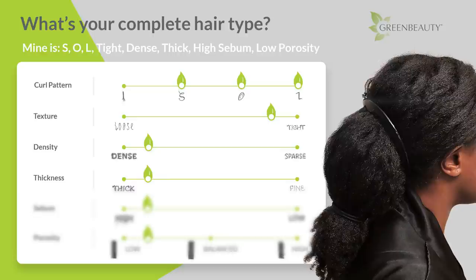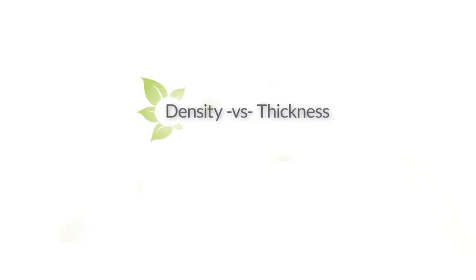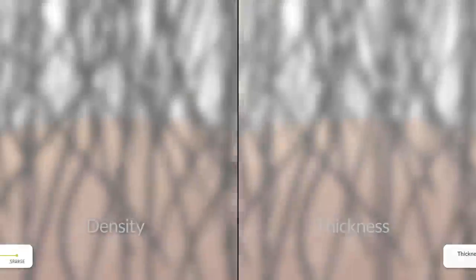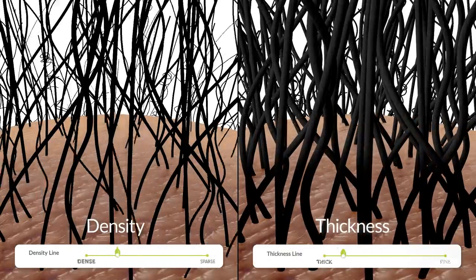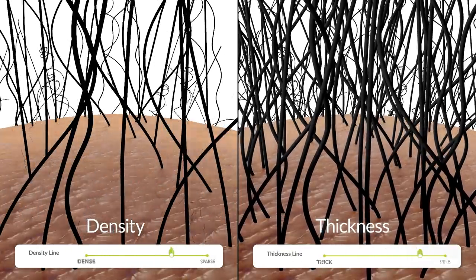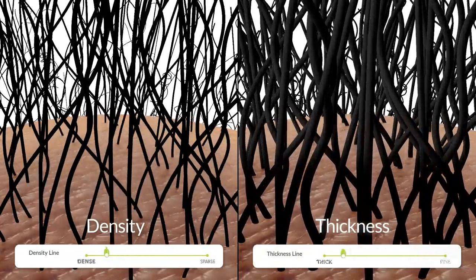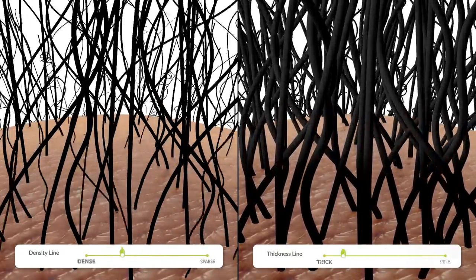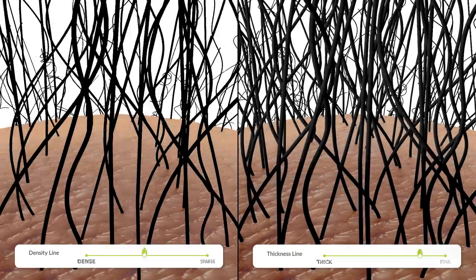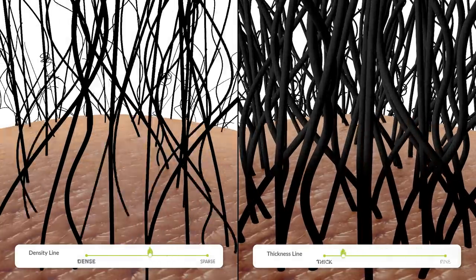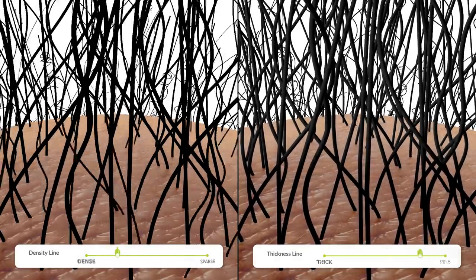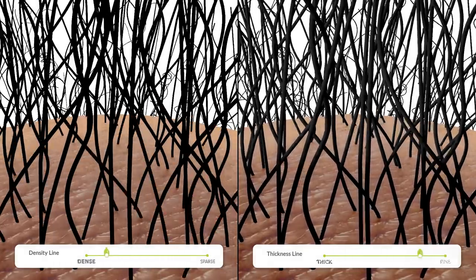Just to clear up some confusion: the density of your hair refers to how many hair strands you have, and the thickness of your hair refers to how thick each individual hair strand is. These are two separate characteristics.